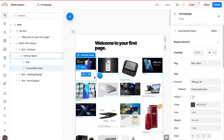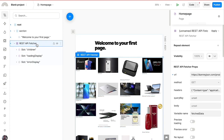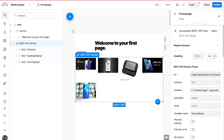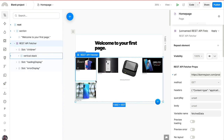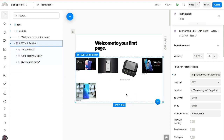You have as much flexibility with this endpoint as in any other project. For instance, you can pass query parameters to limit the number of products fetched. Coming back to the REST API Fetcher, I'll add a query parameter — 'limit' set to 5 — which means only five products are fetched. After saving, the API updates and we see only five products.